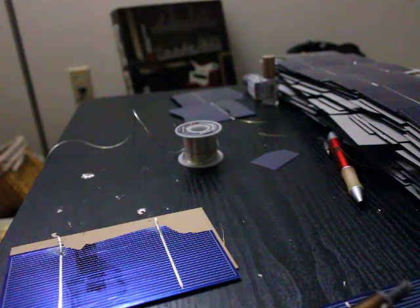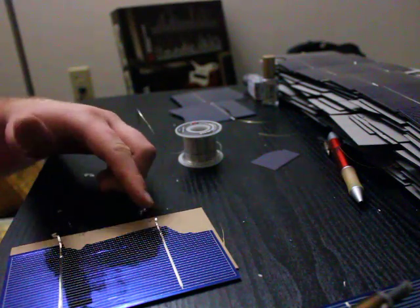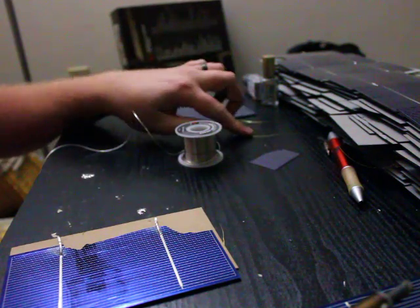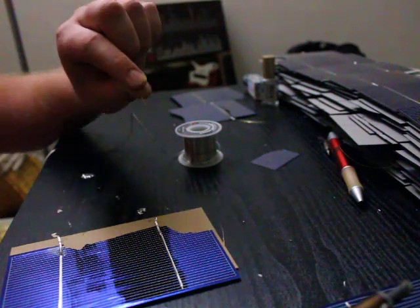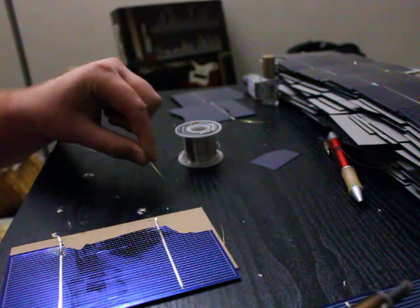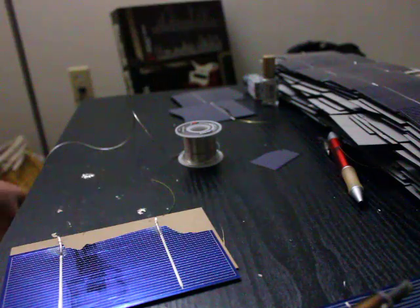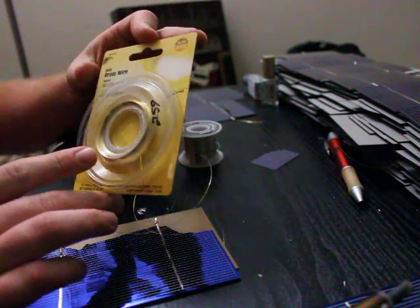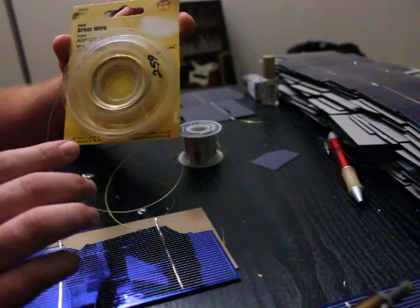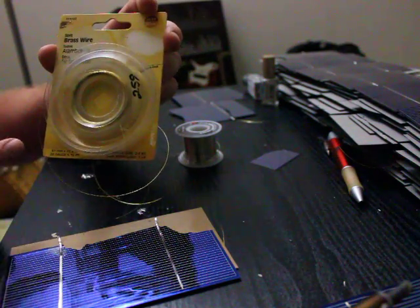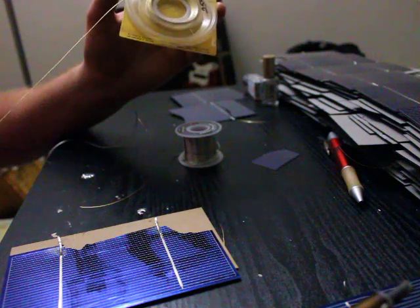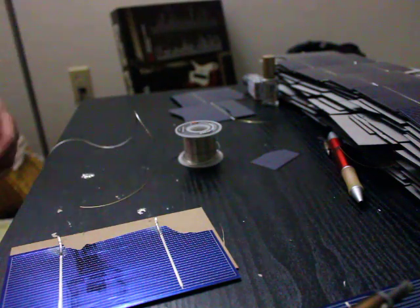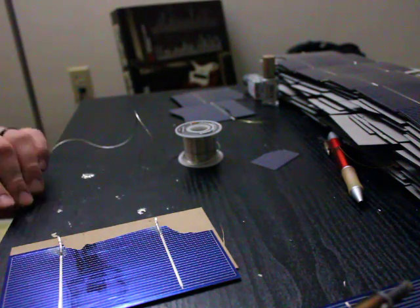Now, I ran out of tabbing wire, which is this real flat wire, and got in place of it some regular brass wire. This is a lot cheaper than tabbing wire and it seems to work pretty good. It conducts the electricity and everything. It's a brass wire that's 28 gauge, really thin. It doesn't get hot very quick when you solder it.